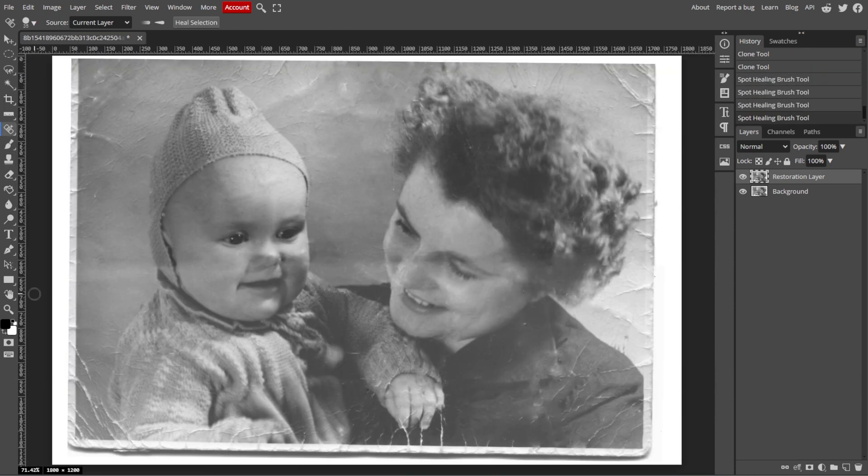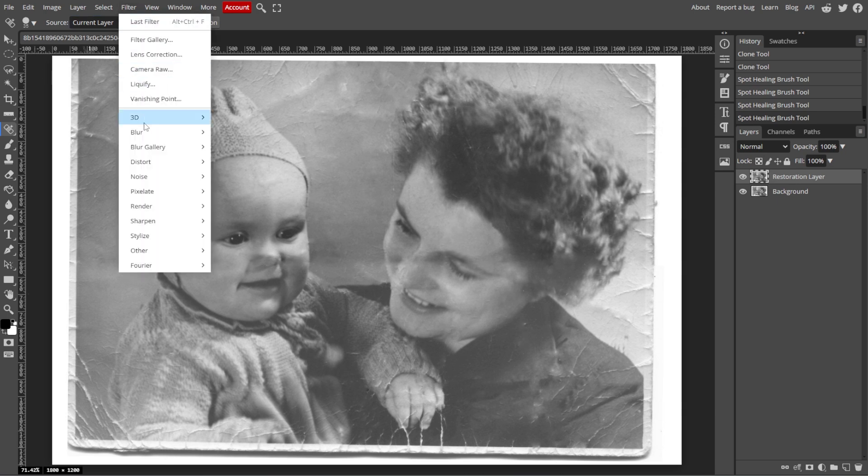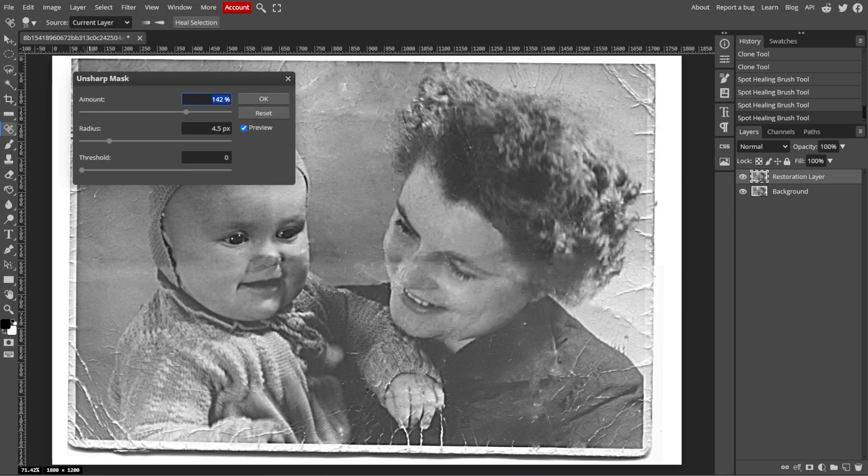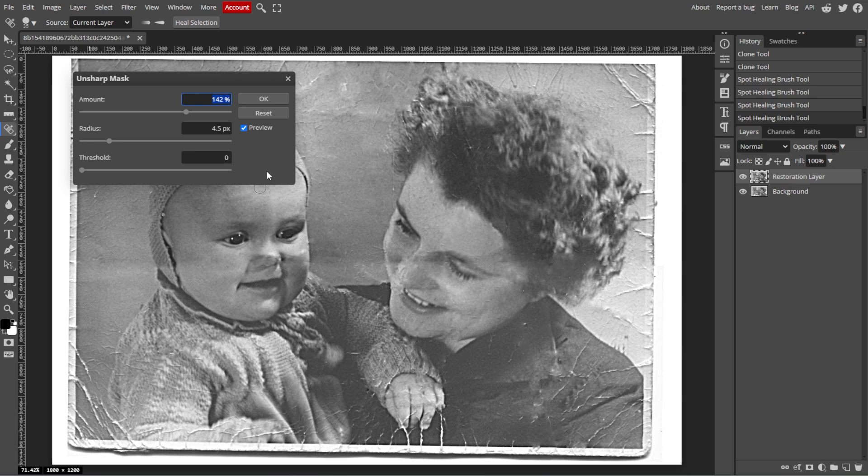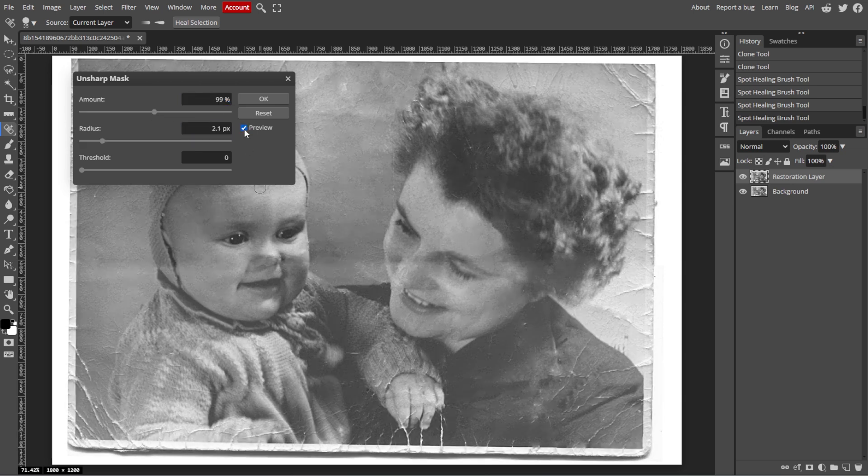Now we're going to fix the blurry or faded details. If parts of the image are blurry or faded, simply go to Filter, Sharpen, and Unsharp Mask to add clarity to the image. You can adjust the amount, radius, and threshold sliders to enhance the sharpness, but be careful not to overdo it as this can make the image look unnatural.